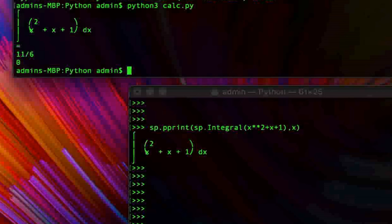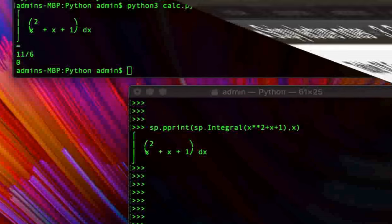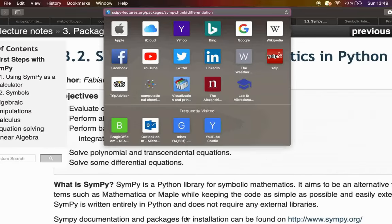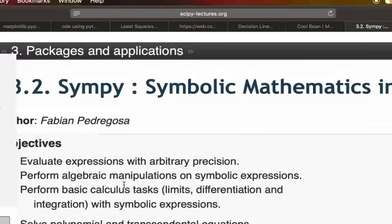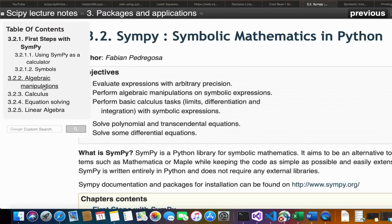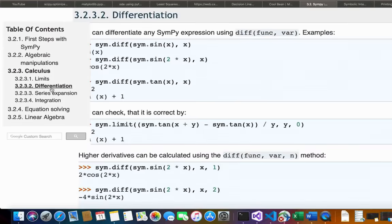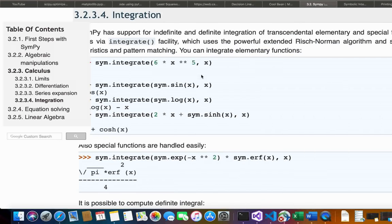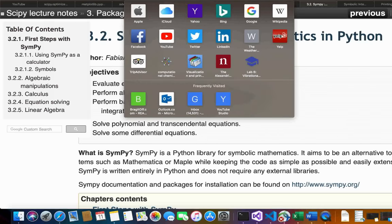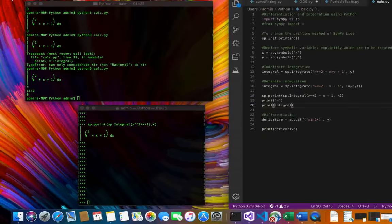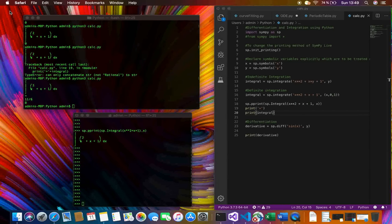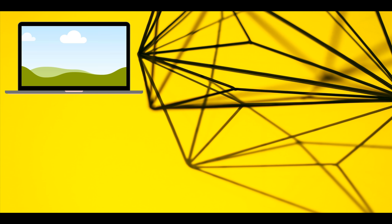I'll make sure to add links to the SymPy documentation in the description below. In the calculus section of the docs you'll find documentation for differentiation, integration, and many other mathematical operations. That's how you perform symbolic differentiation and integration using Python and SymPy. If you enjoyed the tutorial, hit the like button and subscribe for more videos. Thanks for watching!